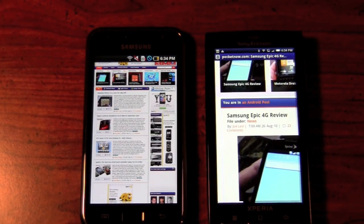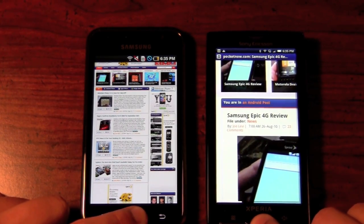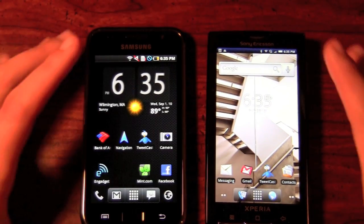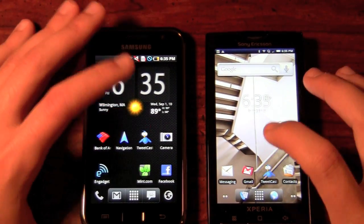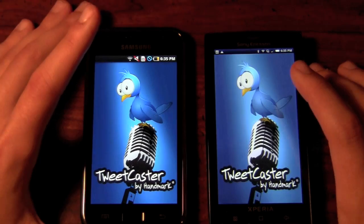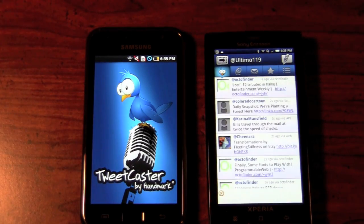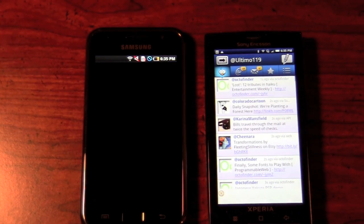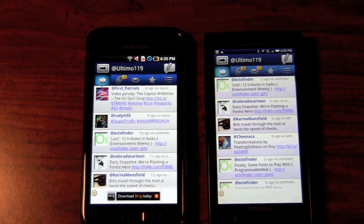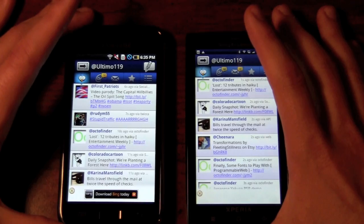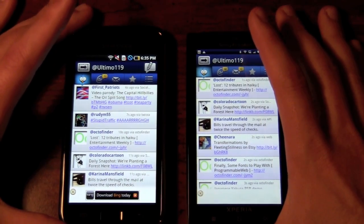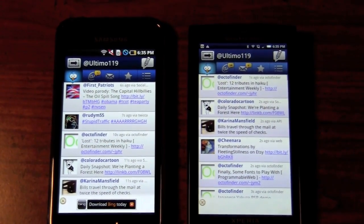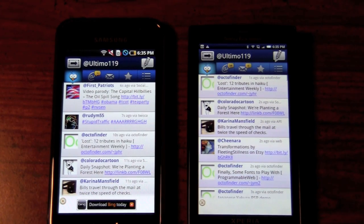Next up, we're going to open up Tweetcaster. We'll press the home button on both to go back to the home screen. We have Tweetcaster on the home page. Right off the bat you can tell the screen of the Samsung Galaxy S looks much better. Now it looks like the Galaxy S actually froze — and that's one of the main issues with this device, it does tend to be laggy and lock up at times for no apparent reason. Because of that, the X10 was able to load Tweetcaster much faster. Some of the colors may appear more vibrant on the Galaxy S because it is a Super AMOLED screen.